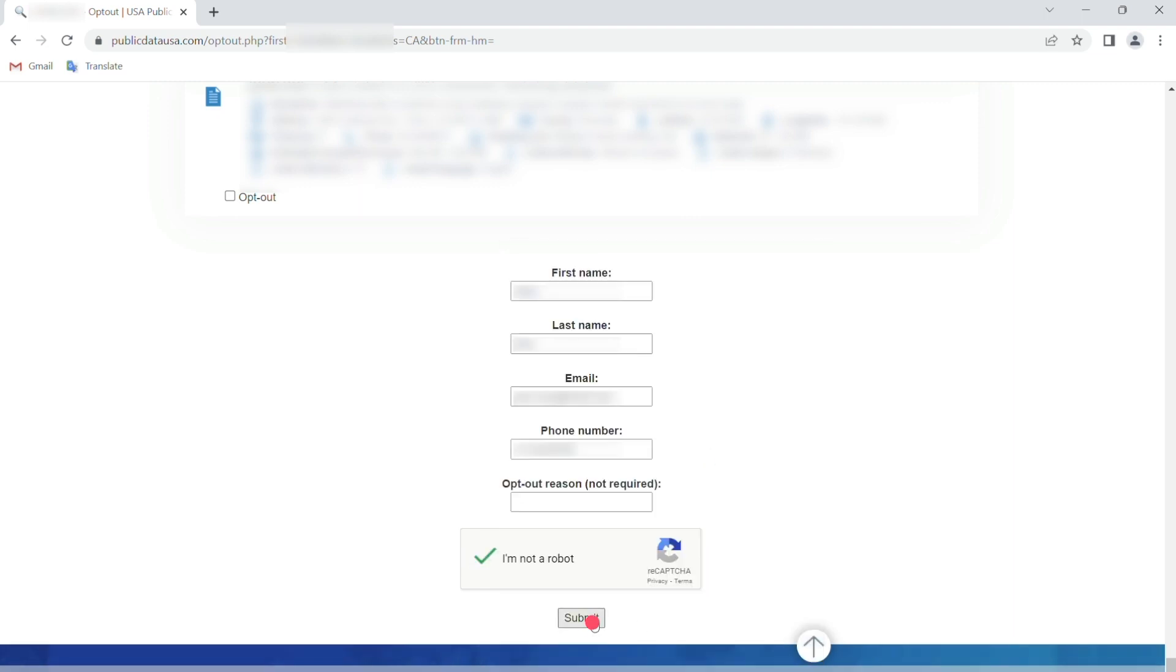And with that, you're done. Your record should be removed from Public Data USA within one to three business days.